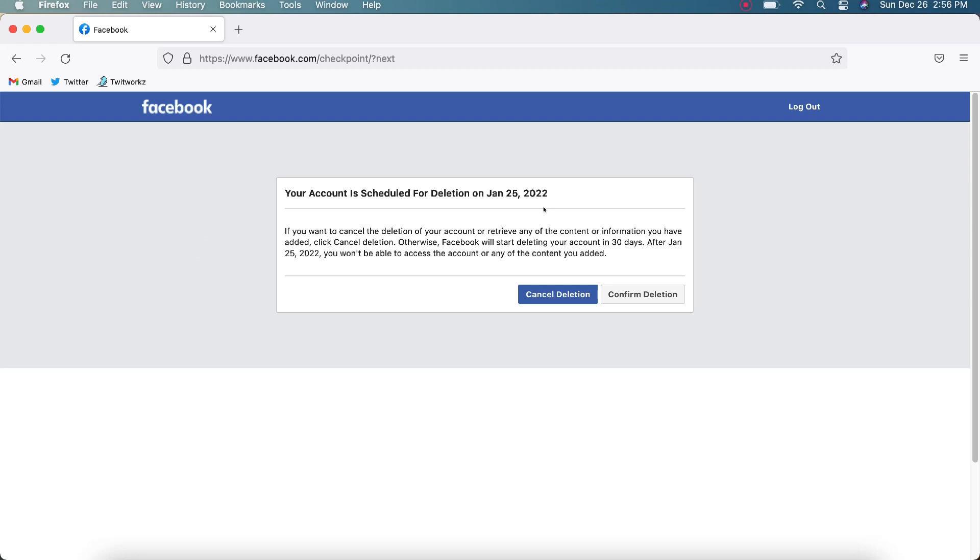So that's all there is to it with permanently deleting your Facebook account. That's going to get rid of everything in there and permanently delete it, and you won't be able to get it back after those 30 days. Like I said, if you like this video, please click like below, subscribe to the channel, and I'll see you in the next video. Thank you for watching.